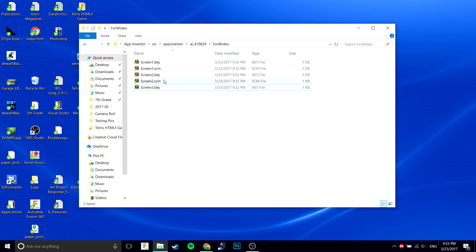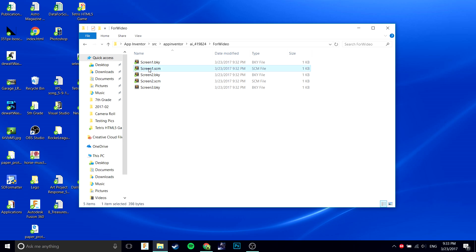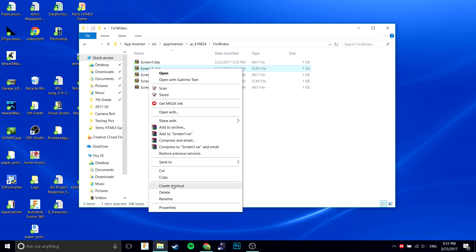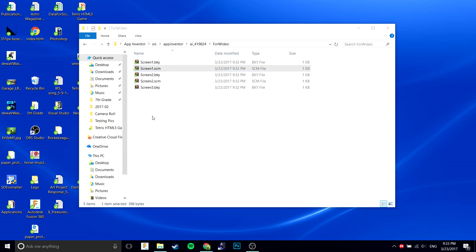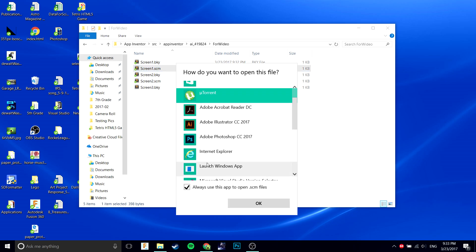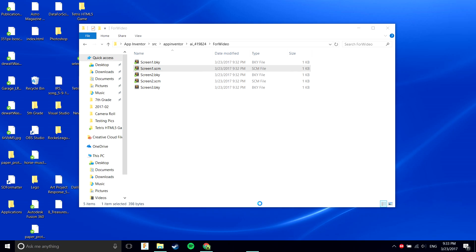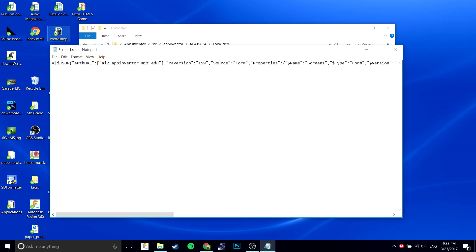Then you want to go to your next screen that you want to copy, the same screen just .scm. You're going to want to open with Notepad and click OK.